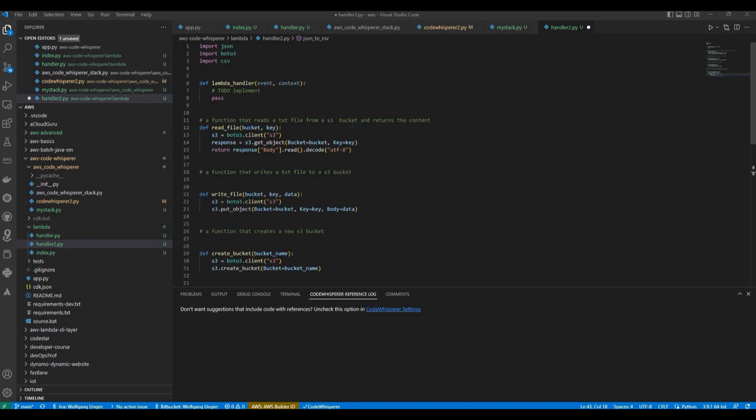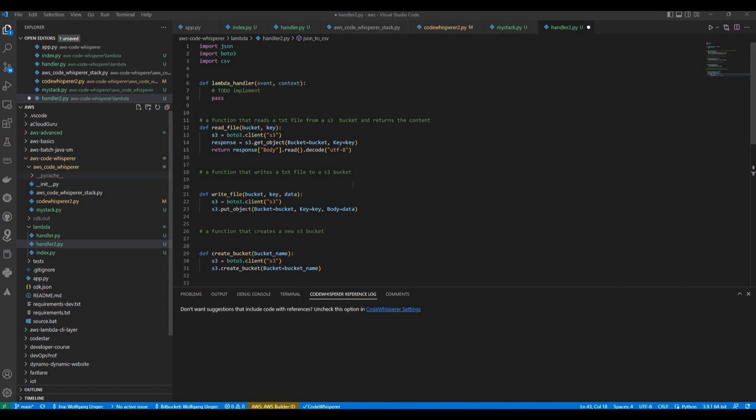So I hope you get an idea how Code Whisperer works and how you can use it maybe for your own project. Please set it up in your account. Integrate it in your source code tool and have fun. I have tested it with Python basically with CDK code with lambdas. I don't know how good is the support for other languages yet. But the tool is going to learn and so it's welcome the more people are using it. Thanks for listening and see you on the next video.